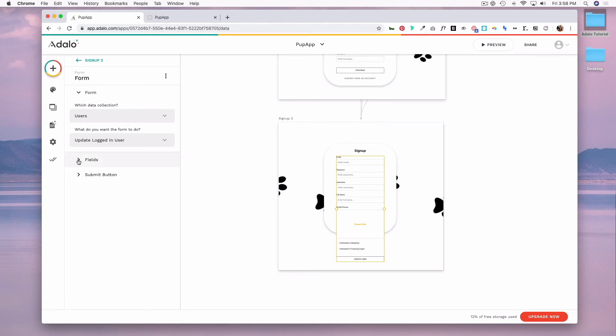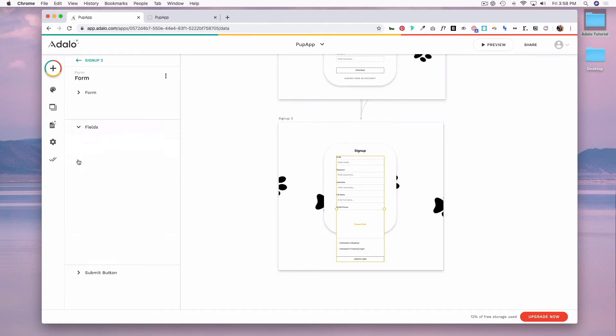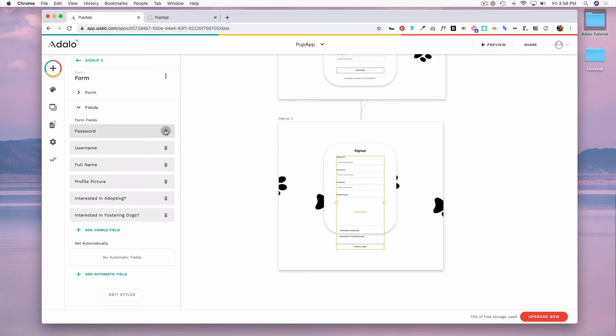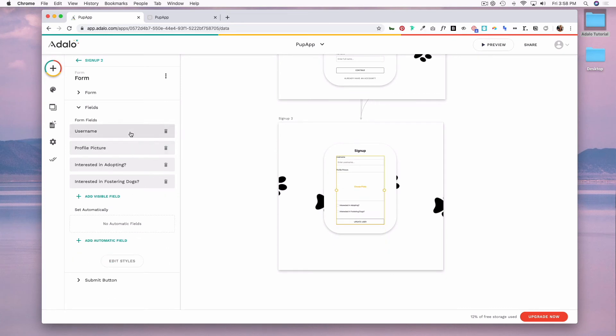So I'm going to click into fields and I'm going to delete ones I already have and leave username, profile picture, and the interested in adopting question and the interested in fostering dogs question.